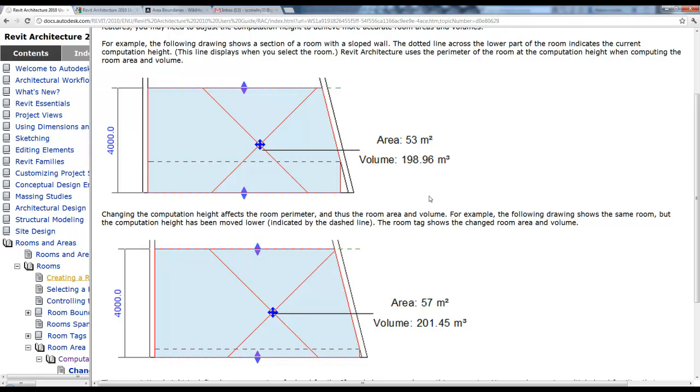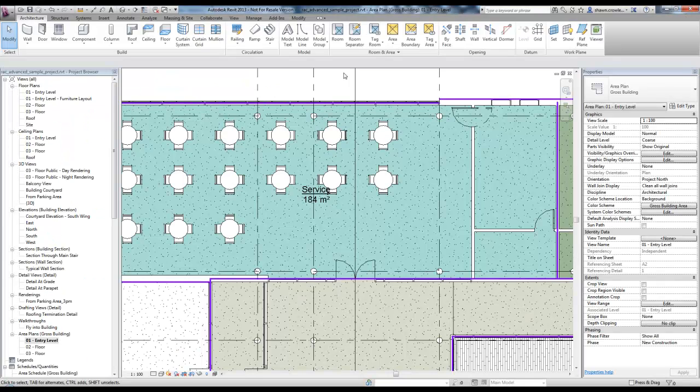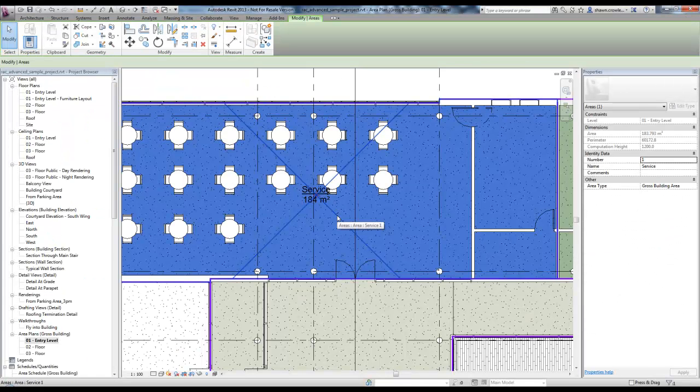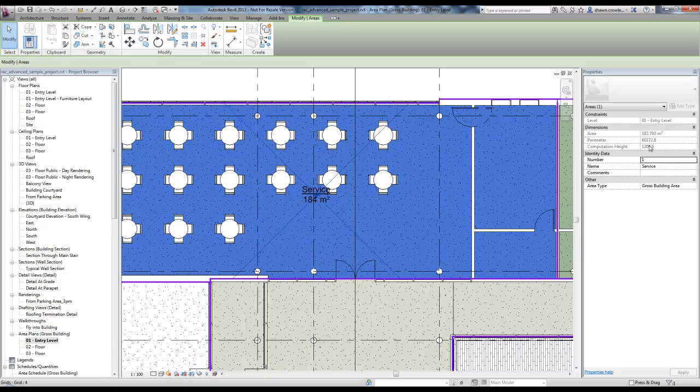So how do we adjust computation height? It's actually controlled on an instance property of the level that the room is hosted to. Just to jump back into Revit, if I click on this area, we're noticing computation height is set to 1,200, and right now it's based off of O1 entry level.